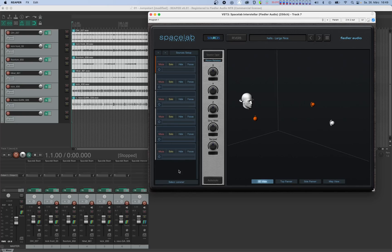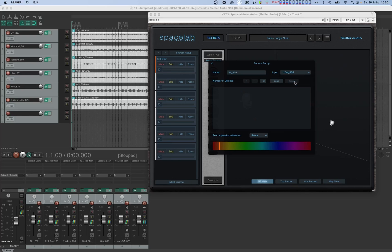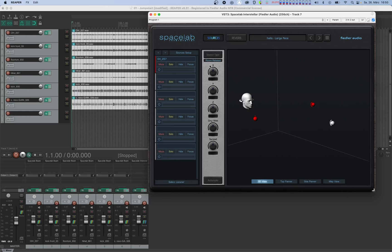Next let's open up the configuration window of the first source by clicking on its wheel icon. At the upper right side, select the second entry as the input source. In this menu, the first item is called Spacelab and represents the audio input of the plugin itself, while the other entries are the Beam plugins present in your session. Finally, let's select a unique color for this source at the bottom so we can distinguish it from the others, and let's close the configuration window. Let's repeat this for the other sources so that each source has one of the Beam plugins as its input. By default, all sources have the same name as the Beam plugins they are connected to — you can change the name in the configuration window if you'd like, but let's keep these as is for now.